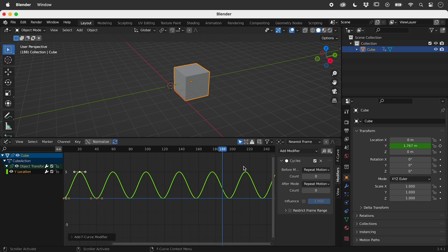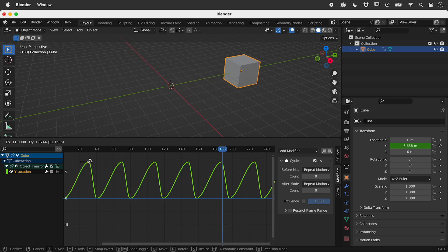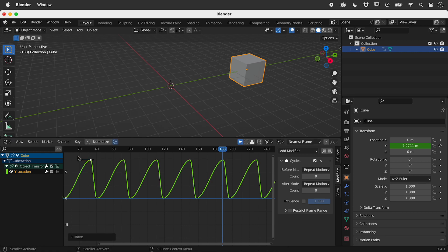If we adjust the keyframes, everything else adjusts accordingly.